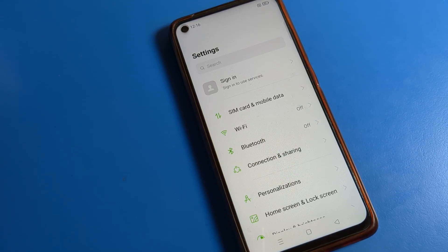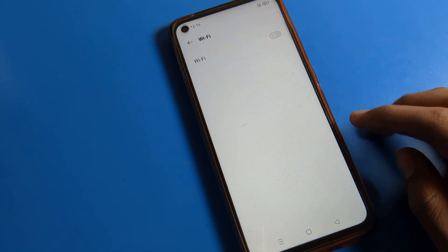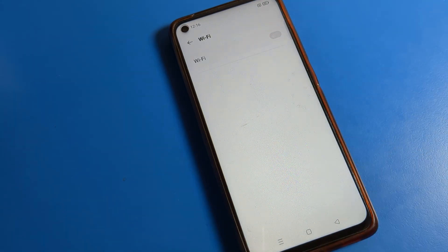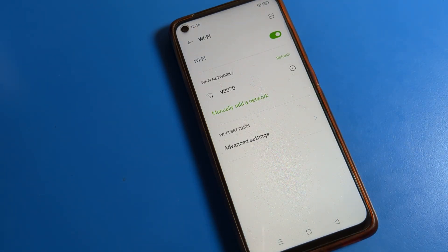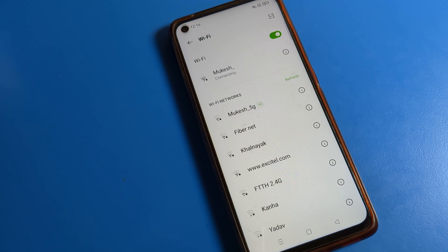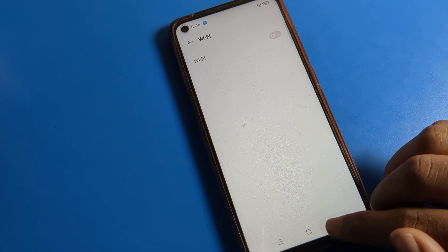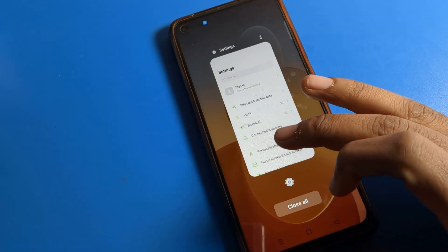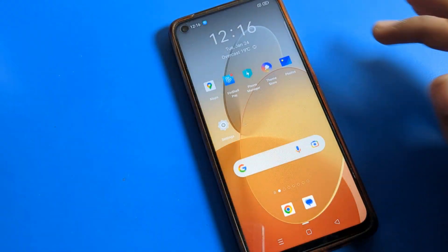Hello friends, welcome back to my new video on my YouTube channel. Today we are going to talk about Oppo phone settings. The video title is: how to turn on and use OTG connection in an Oppo phone device.